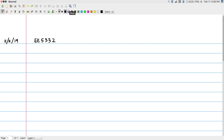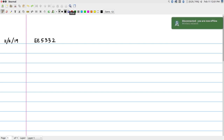We will continue where we left off. We were talking about the iteration period, or the minimum average time required to process samples for a given DSP system. The model we are using to understand this is the data flow graph. Block diagram, signal flow graphs, and data flow graphs are all substantially the same — they represent similar kinds of behavior.